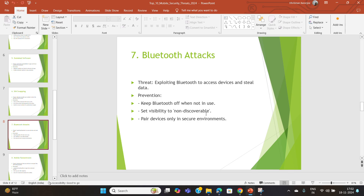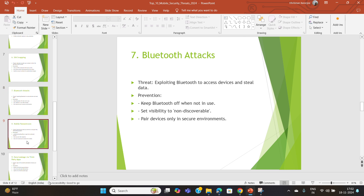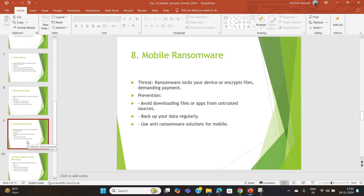Bluetooth attacks such as bluejacking and bluesnarfing exploit your device's Bluetooth to access or send personal and sensitive data. Always turn off Bluetooth when not in use, set visibility to non-discoverable, and only pair devices in a secure environment. These three practices are very crucial.